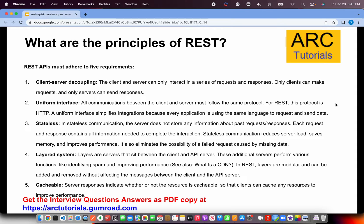The second principle is uniform interface, which means all communications between client and server follow the same protocol. For REST, that protocol is HTTP — Hypertext Transfer Protocol. A uniform interface simplifies integrations because every application uses the same language to request and send data.